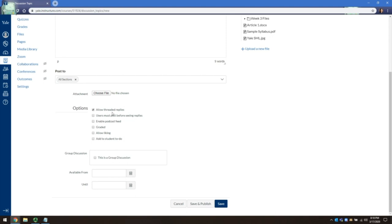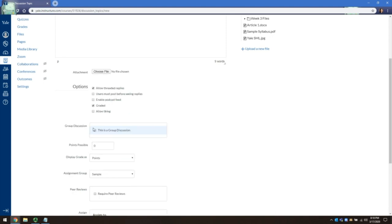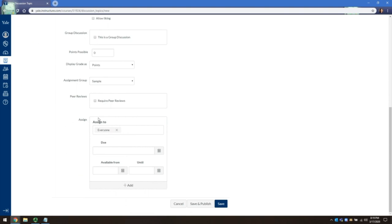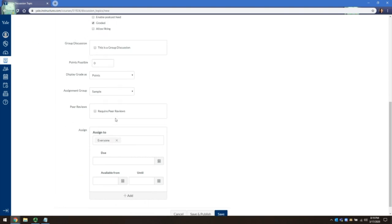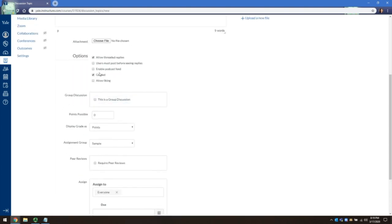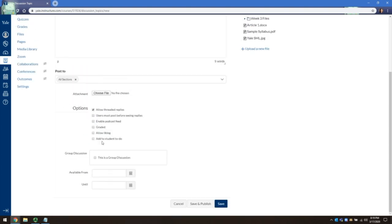For graded activities, click Graded, and it will give you options similar to that of an assignment. To allow all participants to like replies, click Allow Liking.